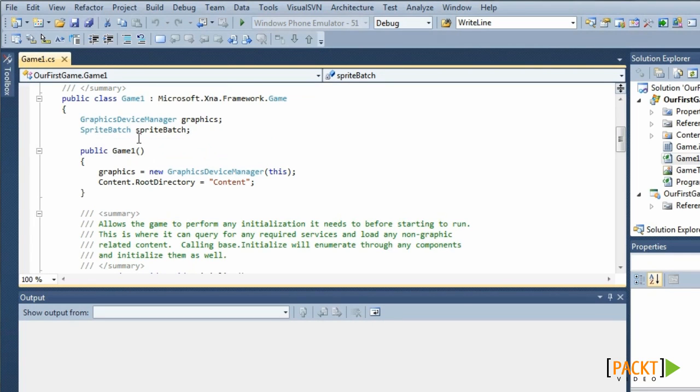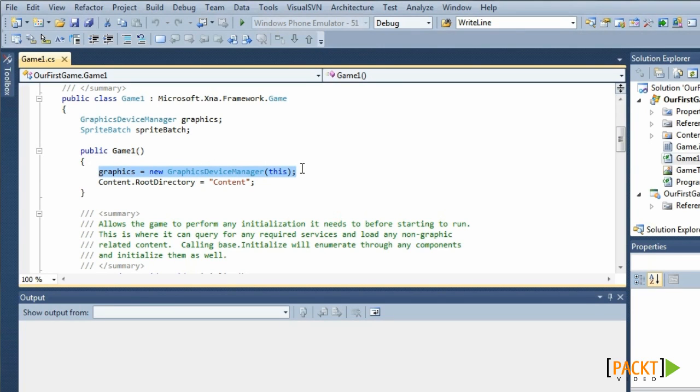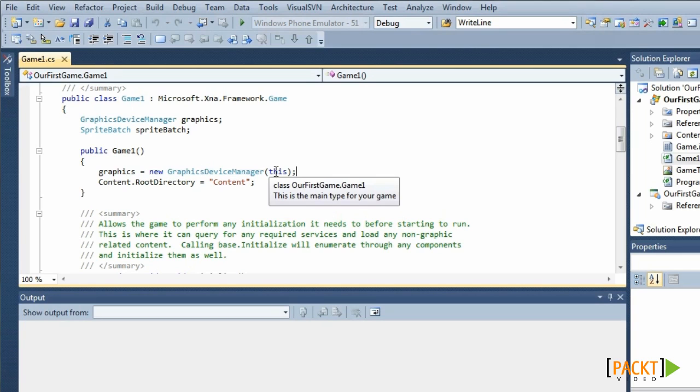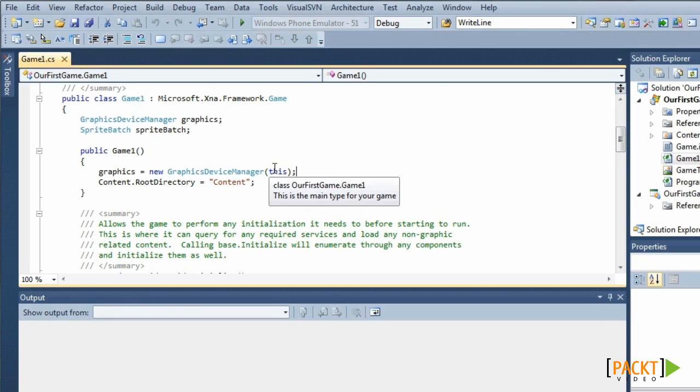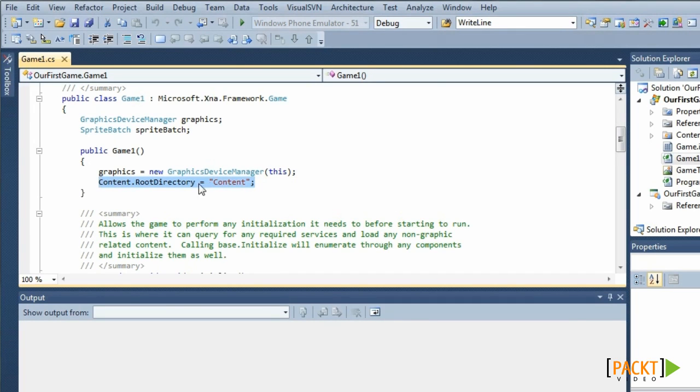In the constructor, we will create a new Graphics Device Manager. The constructor has one argument, being the game. In this case, that's Game 1, so this. We will also specify a root directory for our content, in this case it will just be content.